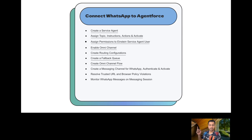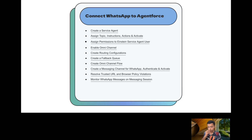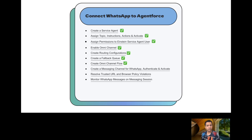All those steps I have already performed and explained in my previous episode, so if you haven't watched yet you can follow the link to that episode. For now, I am going to start creating a messaging channel for WhatsApp, authenticate the WhatsApp account, and activate it. If we face any issues today due to violations, we will resolve those as well, and in the end we will test by sending messages from WhatsApp to Agentforce and monitoring those messages in the messaging session.